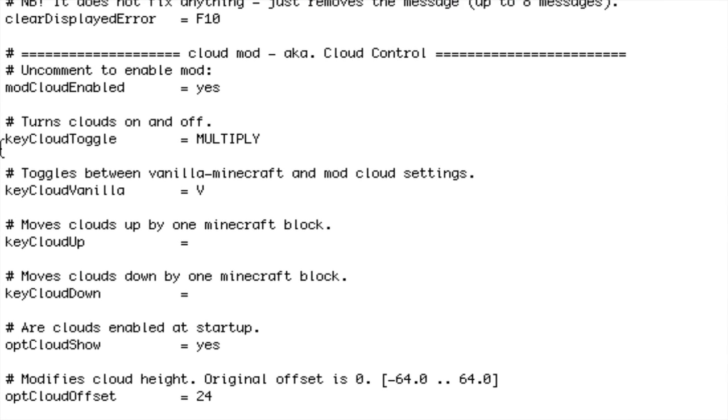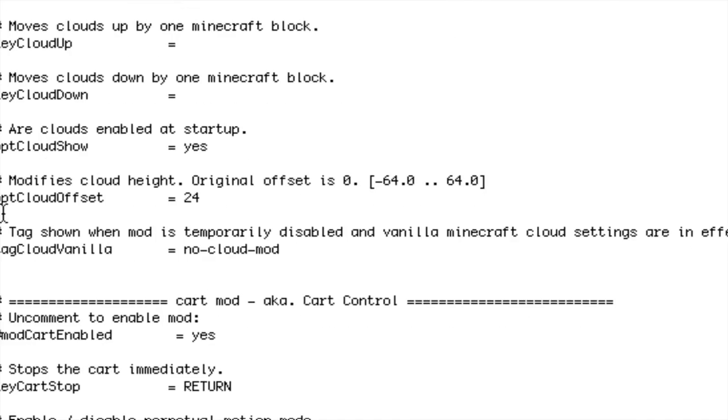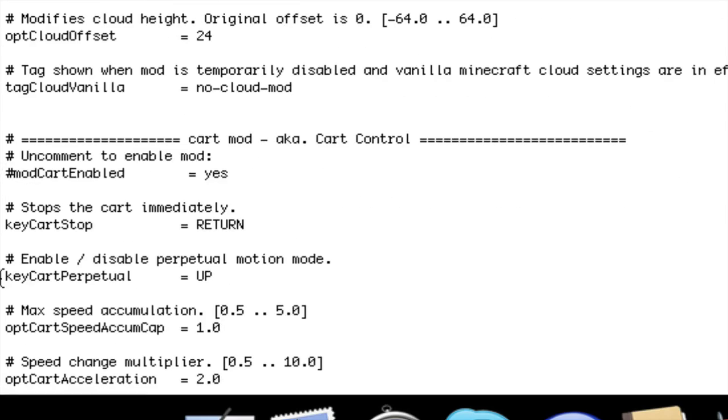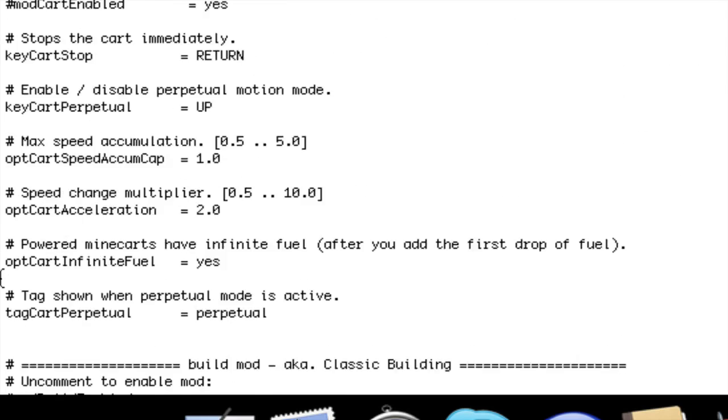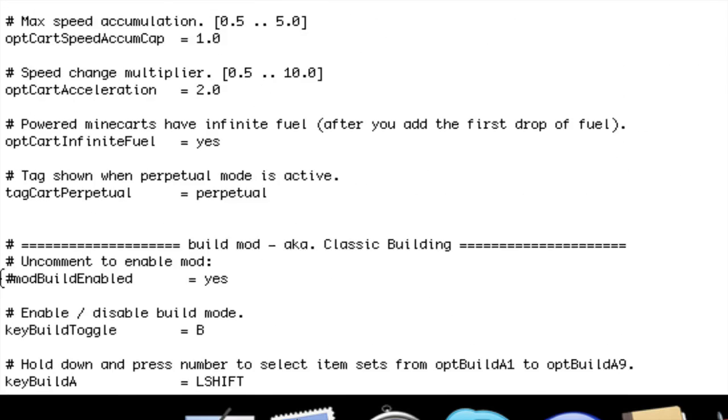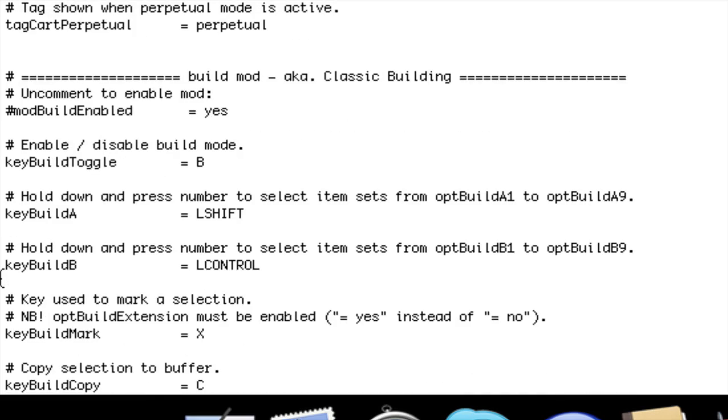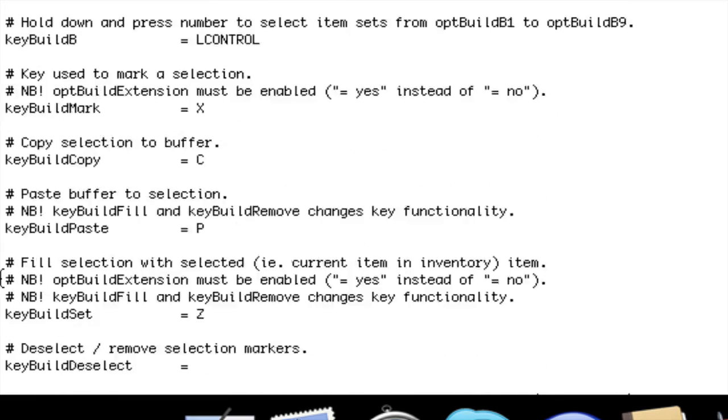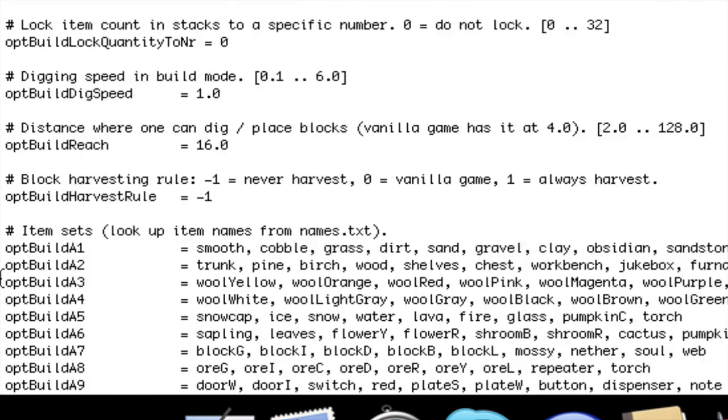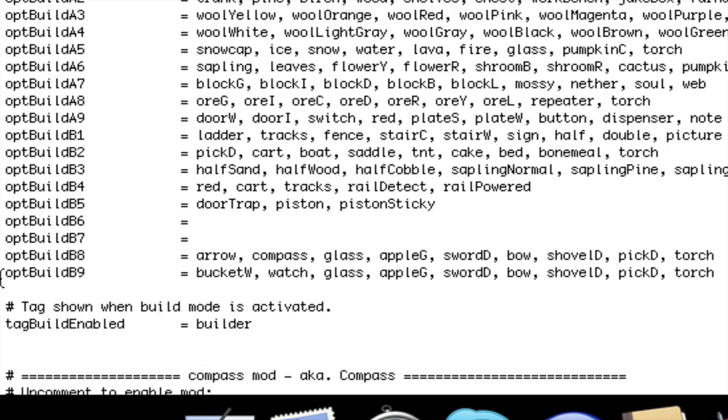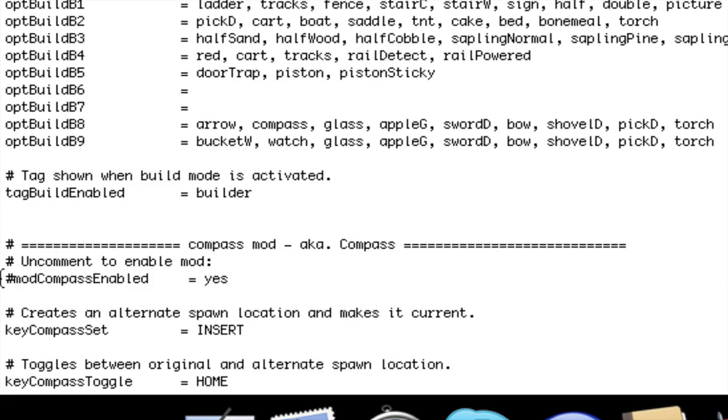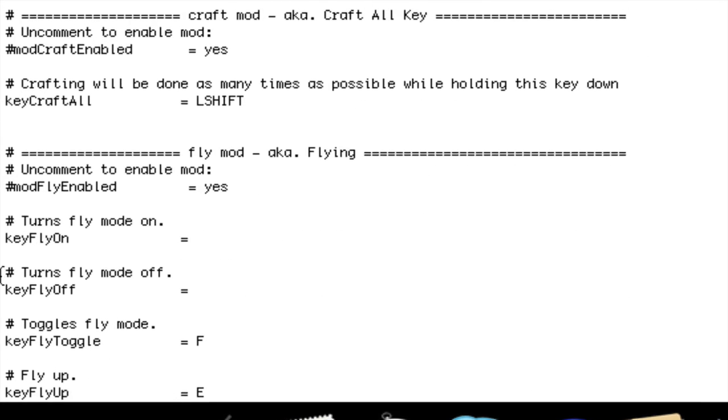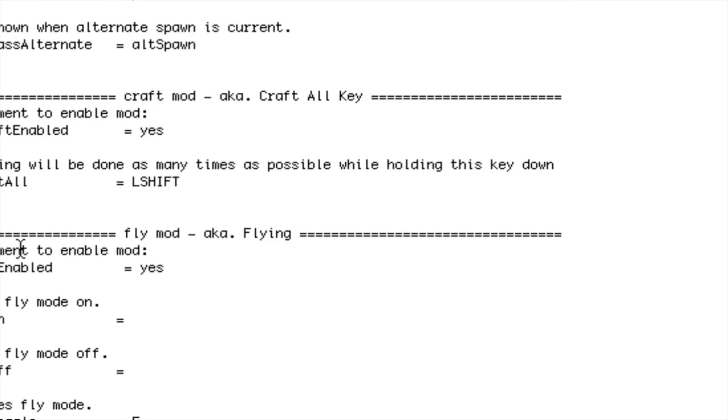I don't want the Cloud Mod because I find it kind of useless. There's the Cart Mod, Build Mod, kind of like classic Minecraft building. There's the Compass Mod.